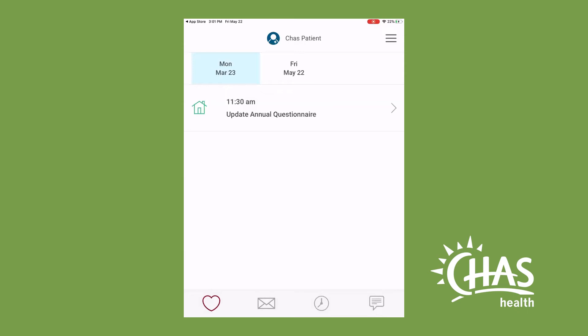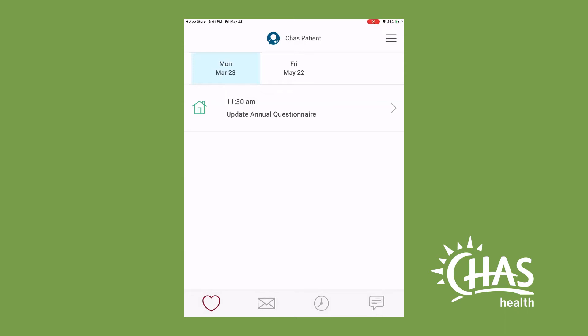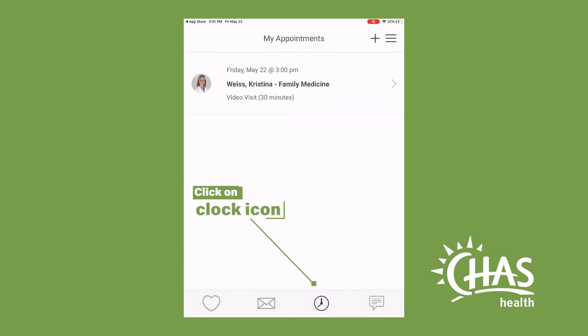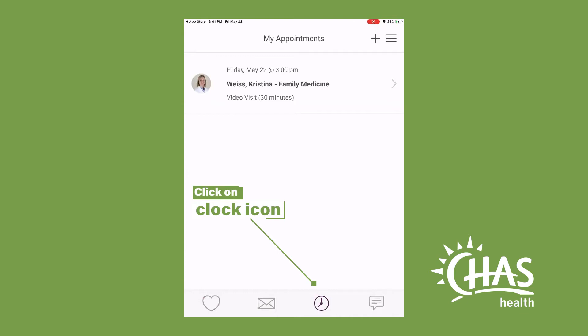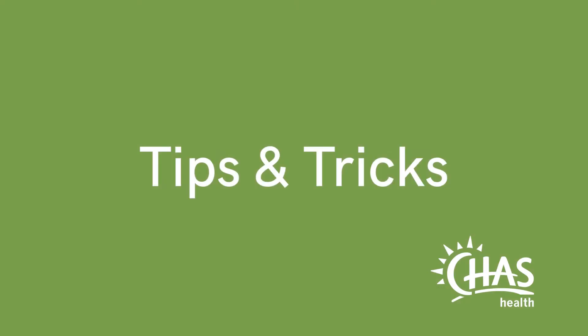At the time of your scheduled appointment, log in to the ChazHealth app and navigate by clicking on the clock icon. Here are a few tips and tricks to make sure your visit is a success.